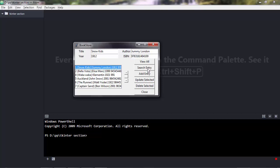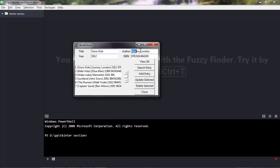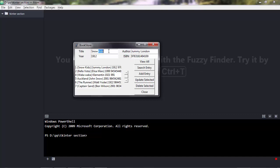You can also search for an entry. If you want to search for an author, you'd write the author name in here and press search. If you want to add an entry, you just type that in.